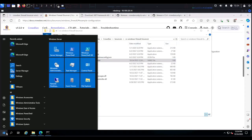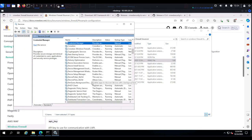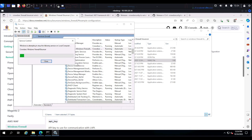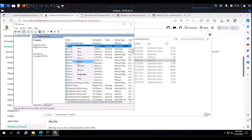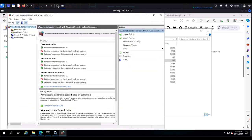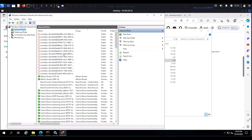Now open Services by searching for it in the Start menu. There are two services you want to restart: first restart the CrowdSec Windows firewall bouncer service, then restart CrowdSec itself. Once restarted, if you go to Windows Defender Firewall Advanced Security and check Inbound Rules, you can see a whole bunch of rules have been added by CrowdSec. This means CrowdSec is now protecting your Windows server — for example, if your machine is exposed over port 3389 for RDP, CrowdSec can help protect it from brute-force attacks.